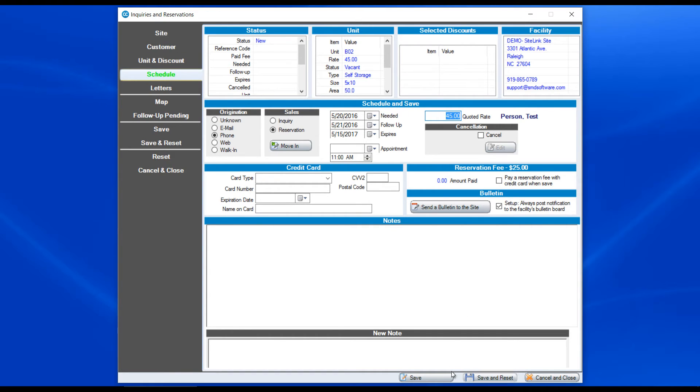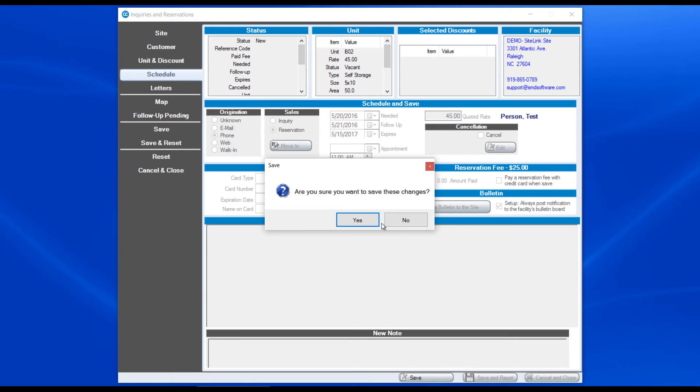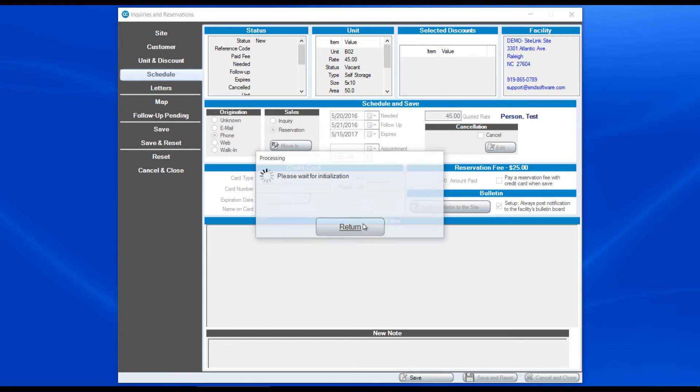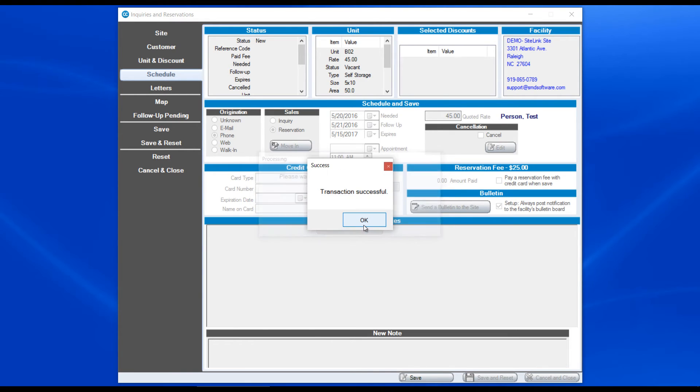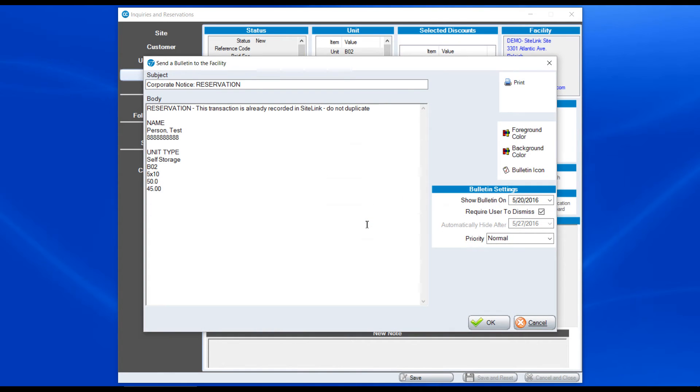Then we save it. Do we want to save a follow-up call? Yes or no? That's a choice. And do we want to save these changes? Yes. We can send a bulletin to the facility.